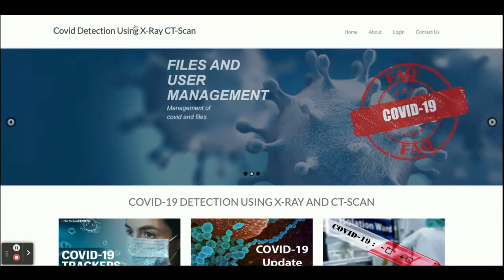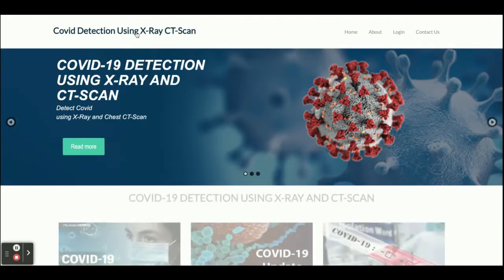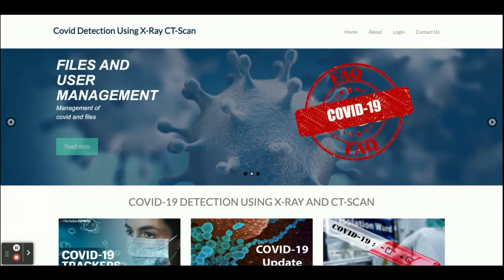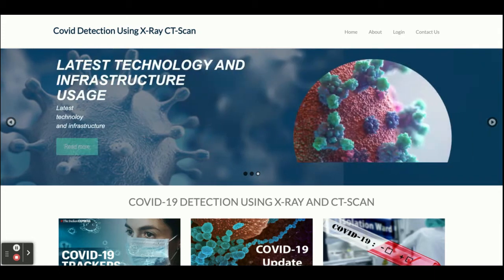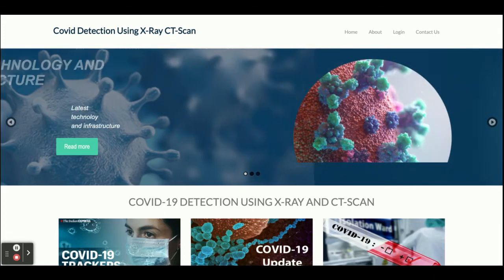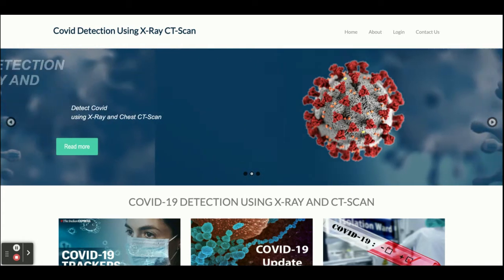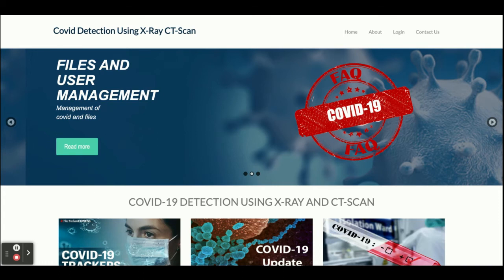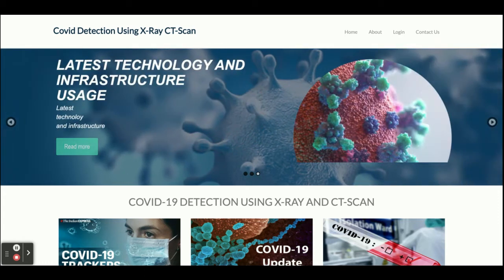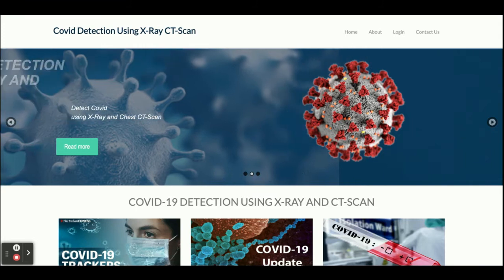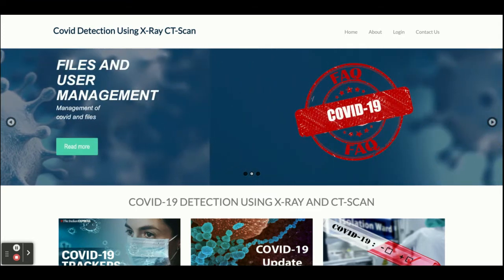Hello friends, welcome again. This is my new project: COVID detection using X-ray and CT scan. This is a machine learning project developed in Python, Django, and MySQL. The Python version I'm using is 3.7, Django version 2, and MySQL version 5.6. For connecting MySQL with Python and Django I'm using the MySQL connector — you can also use PyMySQL for running this project.